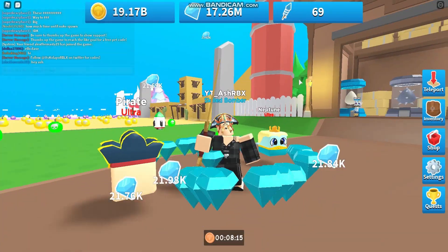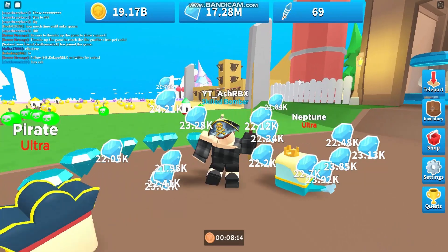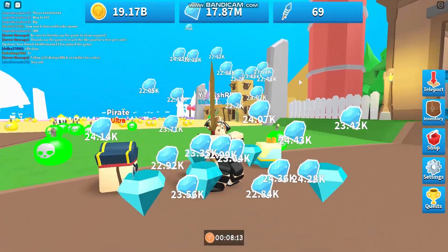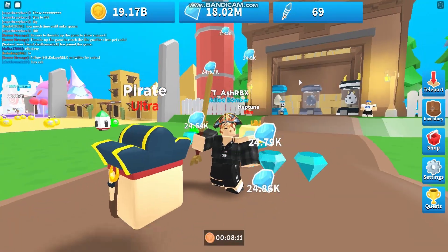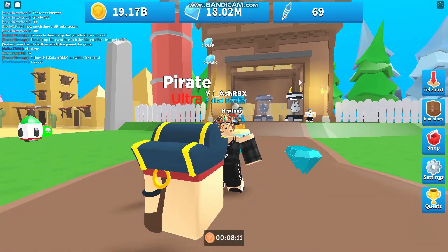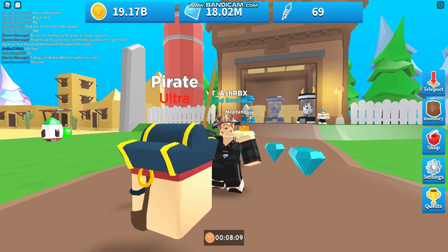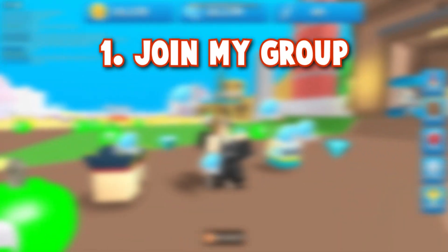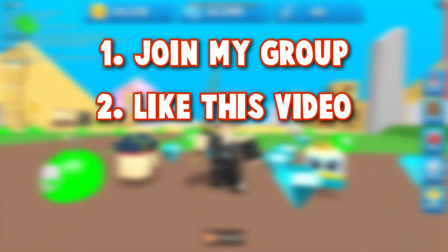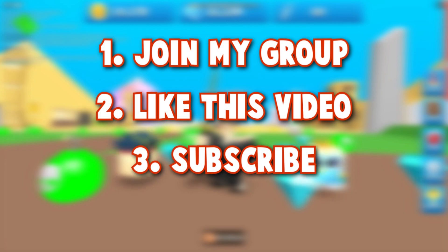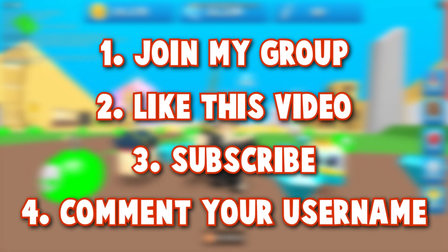Before we get into this video, I'm doing a huge Robux giveaway at 3000 subscribers. All you need to do to join is join my group, like this video, subscribe, and comment your username.